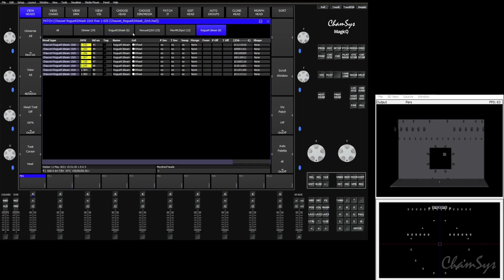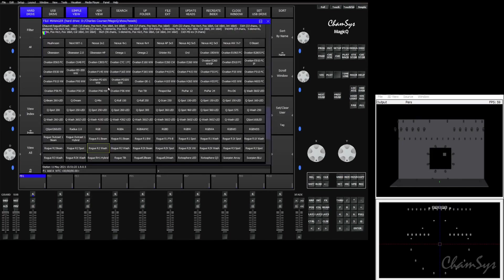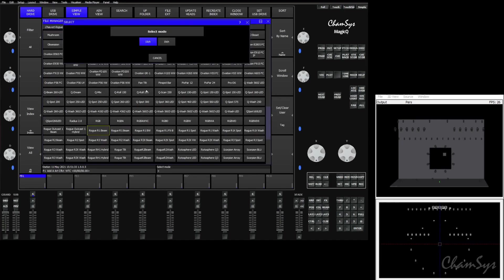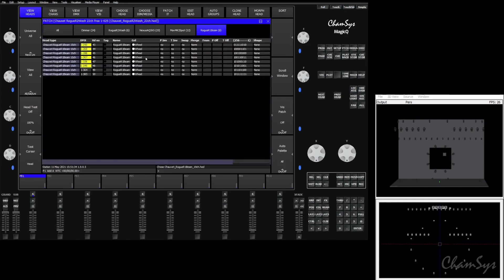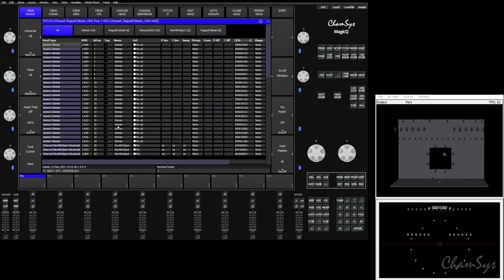We'll do the same thing for our Rogue R1 beams. We'll choose head, go to Chauvet, go to our Rogue R1 beams. Again, there's two of them because it created a fixture file for that placeholder GDTF file. We'll pick our fixtures, put these in 19 channel mode. Again, we'll select the header and morph the fixture.